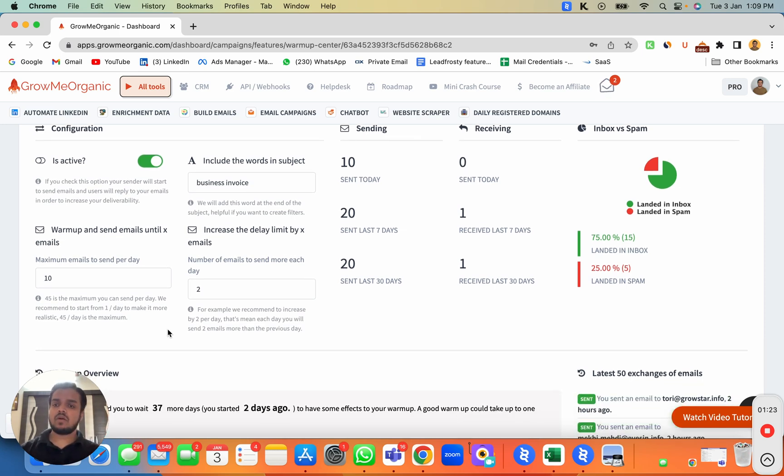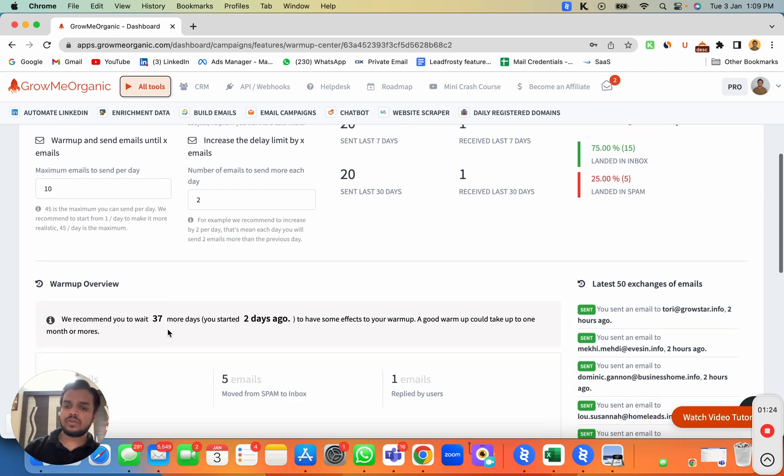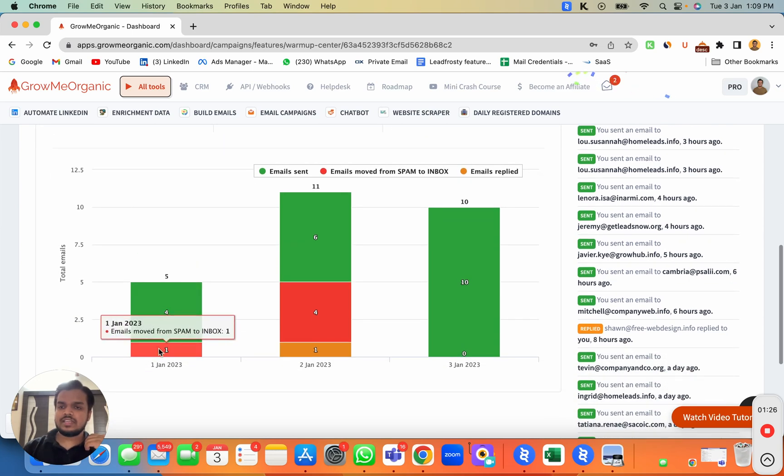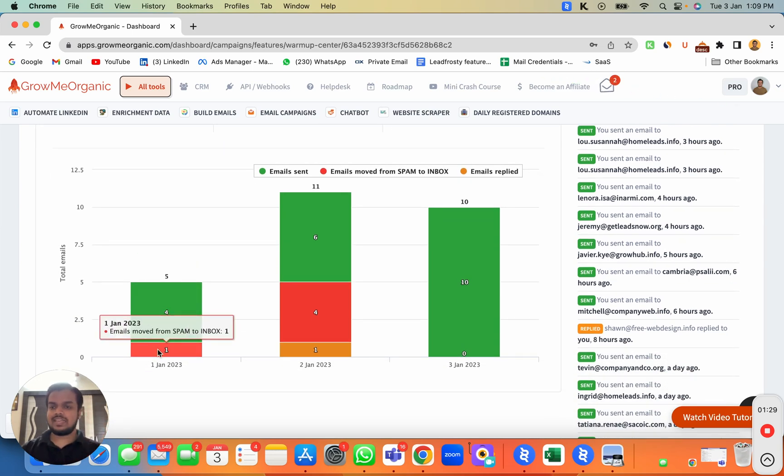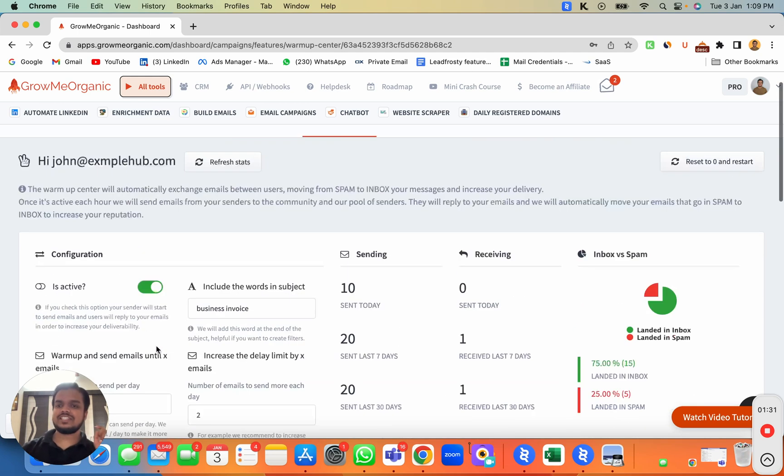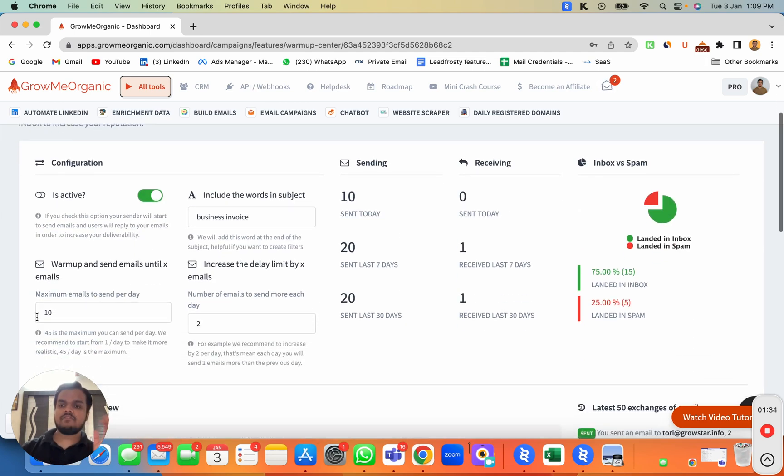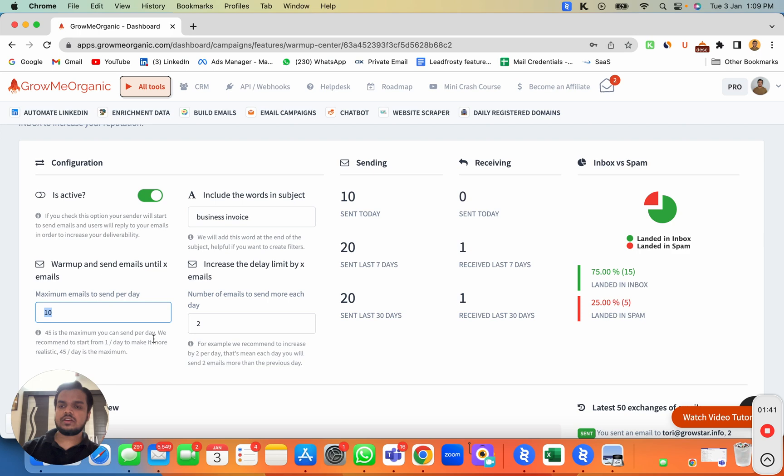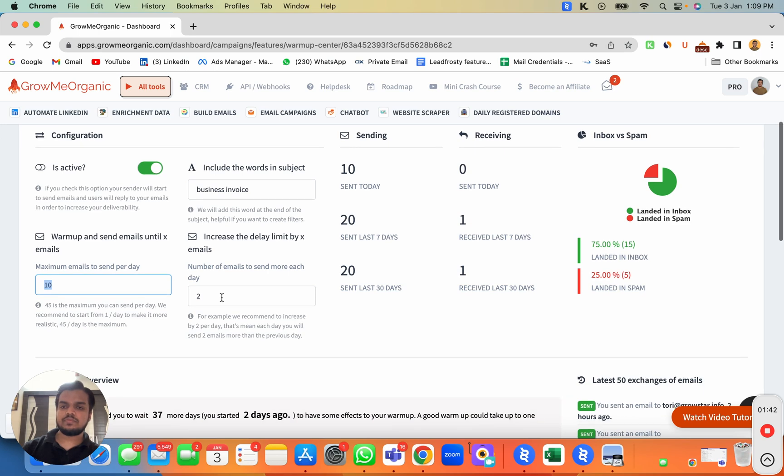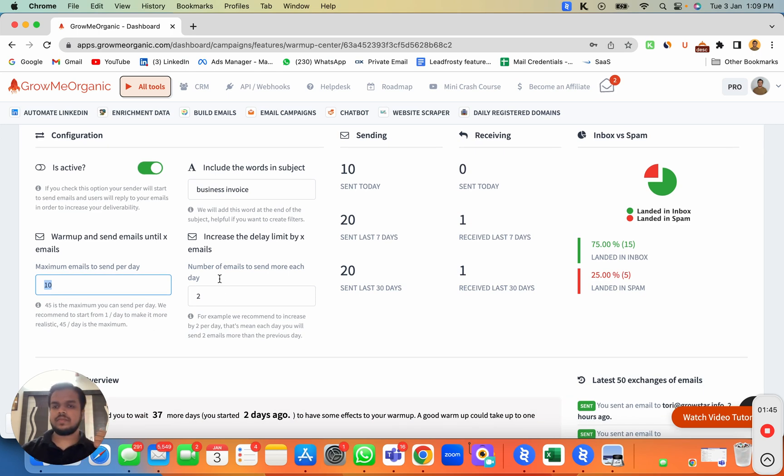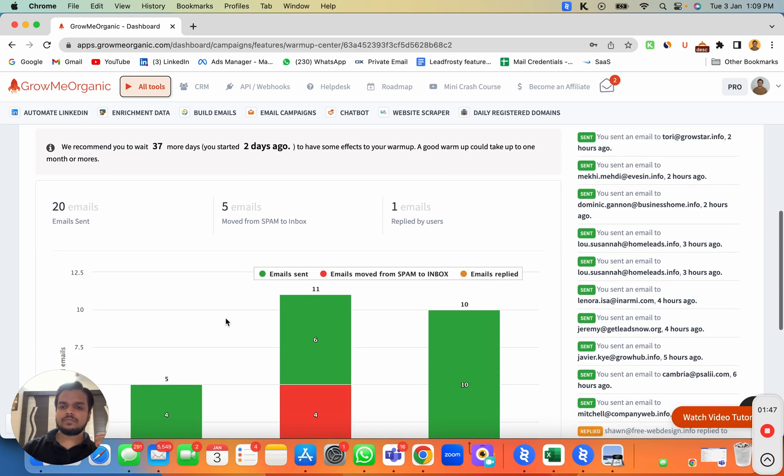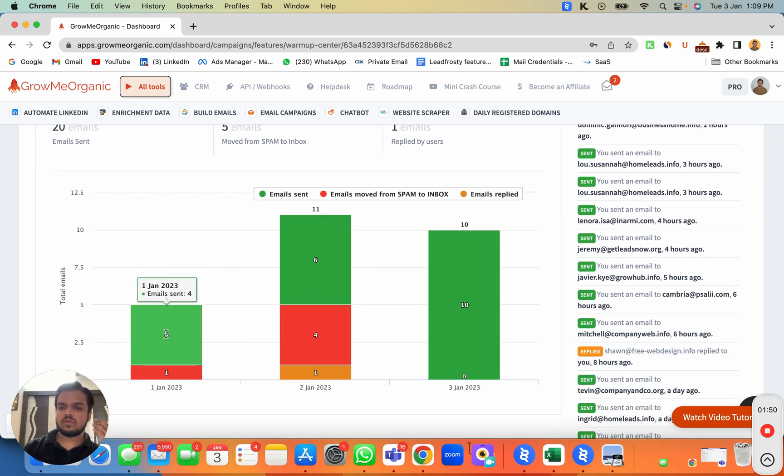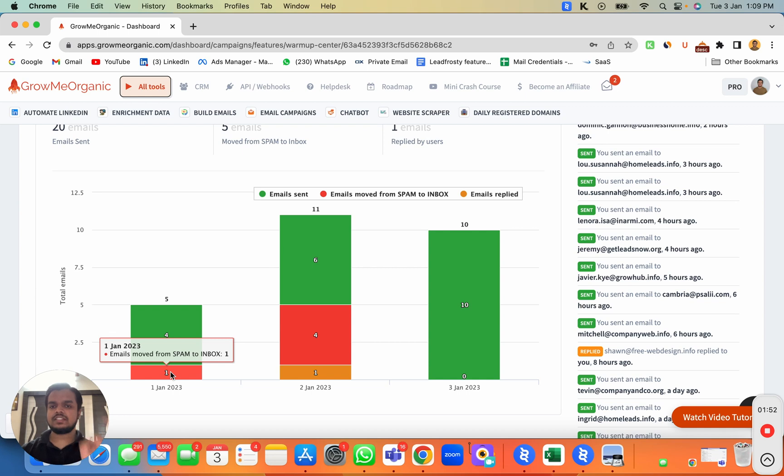Since I've already started the warmup, I want to quickly show you. You can see we started sending emails on the first day. All of this was automated - I just had to enable this. We've kept a daily sending limit of 10 emails per day, and we're increasing that slowly by just two emails. As you can see, we sent very few emails and one of them landed in spam.